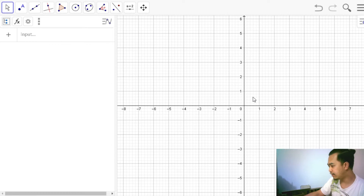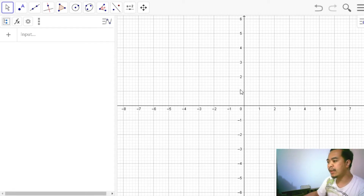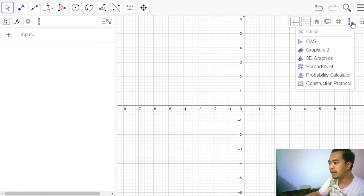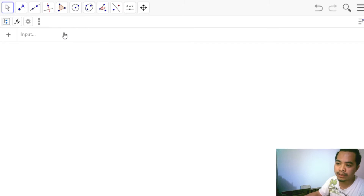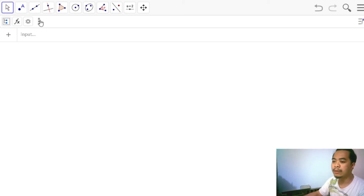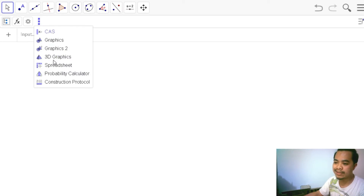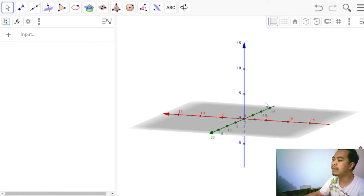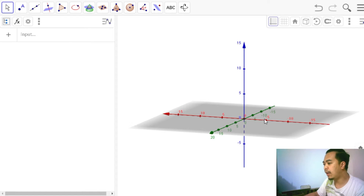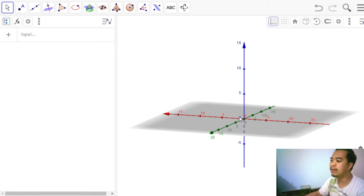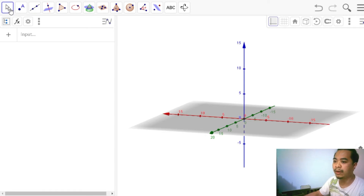When we open GeoGebra, by default the 2D graphic view appears along with the input bar. What we want to use today is the 3D graphics. Let's close the 2D graphic first — go to the settings or the three dots and close it. Then open the 3D graphics from the upper-left part of the window. Click the three squares and look for 3D Graphics. It's an intersection of three lines where we can create our 3D objects.